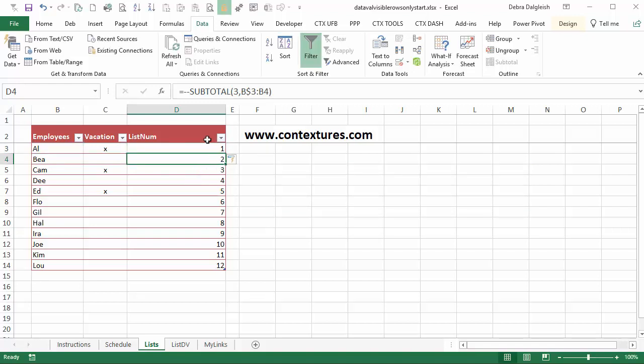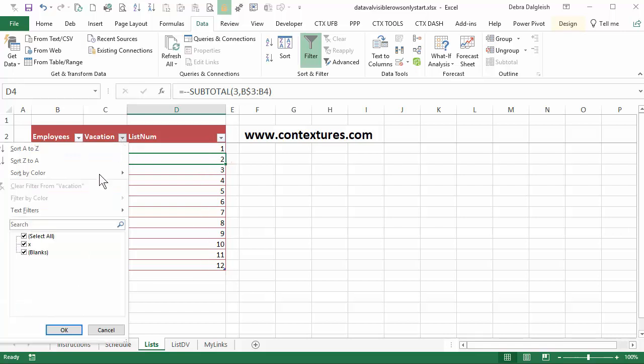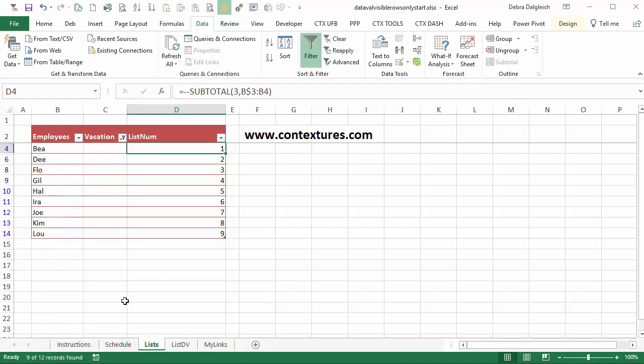And now it's numbered all the rows. But now if I filter and hide those X's again, it's still keeping sequential numbering. So now it's numbered one through nine. It's ignoring whatever's in those hidden rows. So we're going to be able to use this count to create a new list.